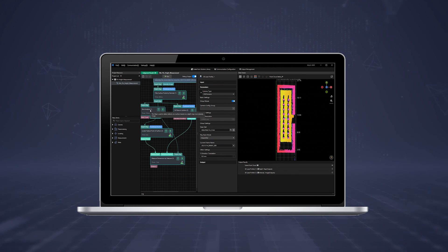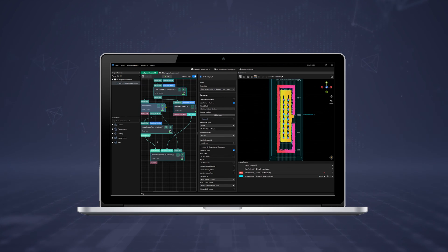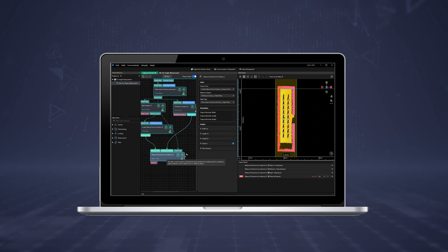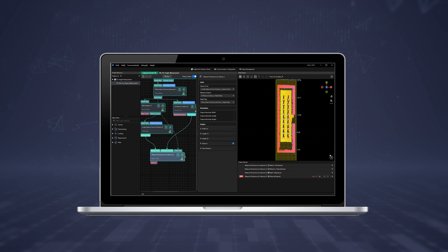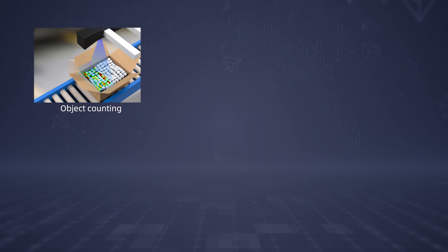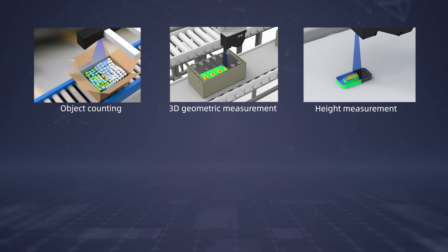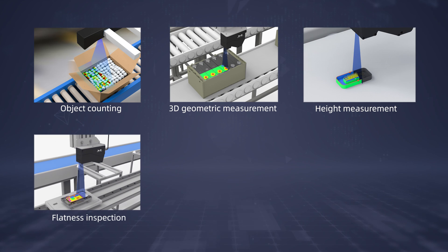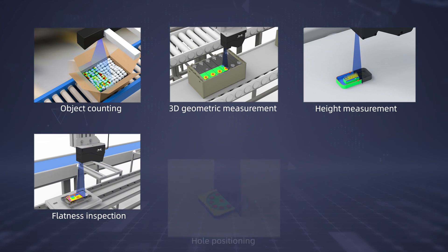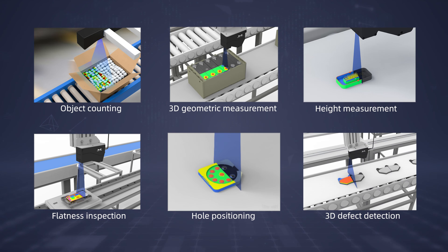This video will introduce the functionalities of MechMSR. With MechMSR, you will be able to perform a wide range of measurements, such as object counting, 3D geometric measurement, height measurement, flatness inspection, hole positioning, and 3D defect detection.